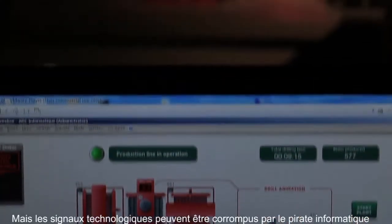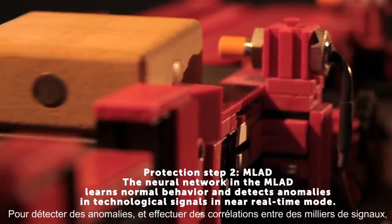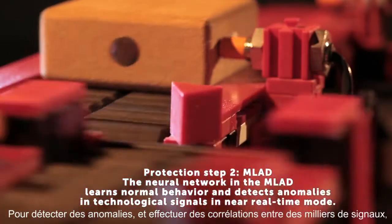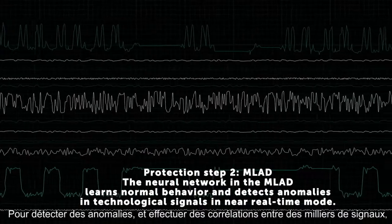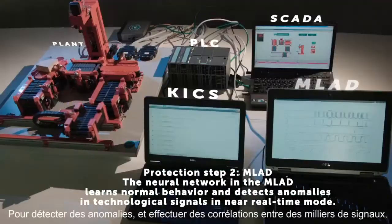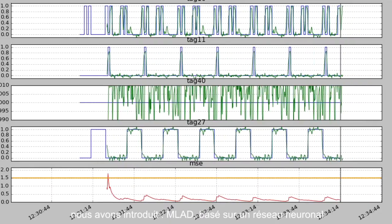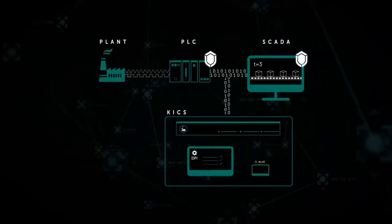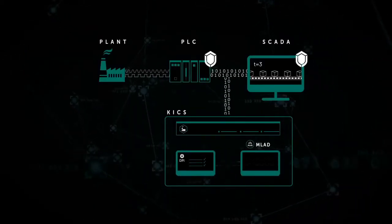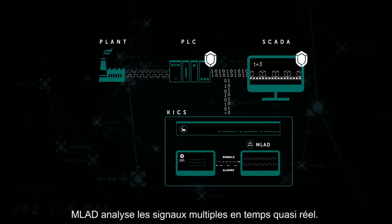But technological signals can be corrupted by the hacker. To detect anomalies, including mis-correlations between thousands of signals, MLAD — based on a neural network — is introduced. MLAD analyzes multiple signals from the plant in near real-time.